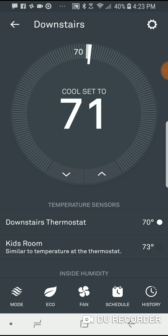I have my downstairs thermostat sensor, which is currently showing a temperature of 70 degrees. I also have a remote thermostat sensor in my kids room — a little device you can get for about twenty to thirty dollars that communicates with the main thermostat and gives you a read on the temperature in a different room. The kids room is at 73 degrees.